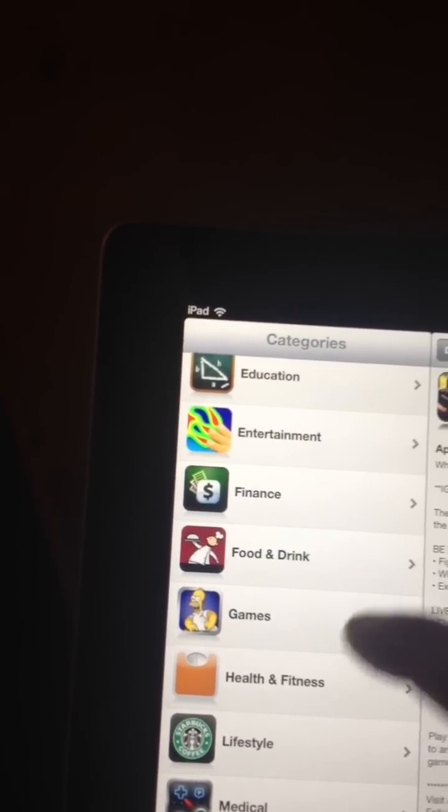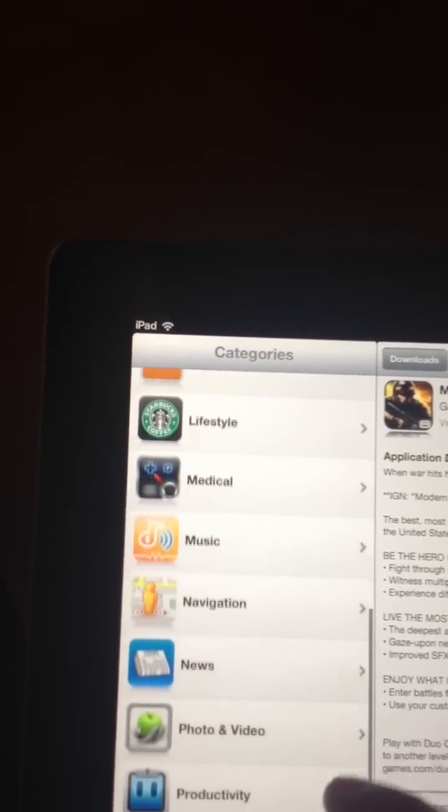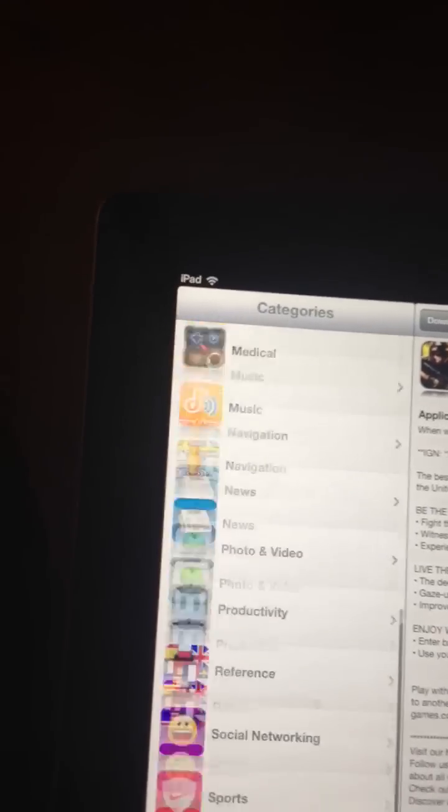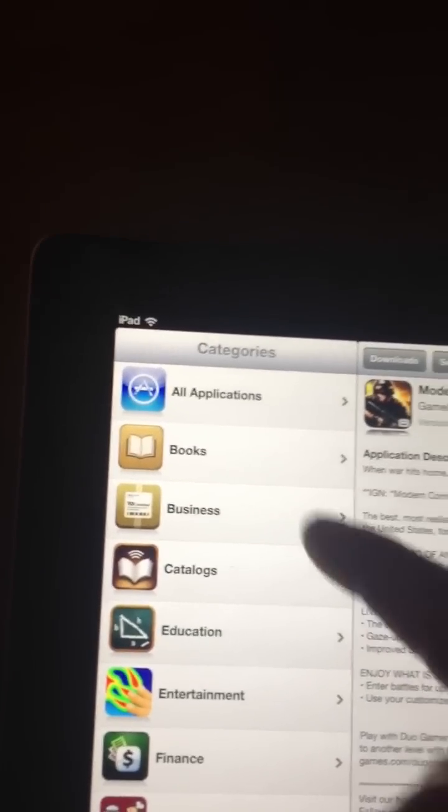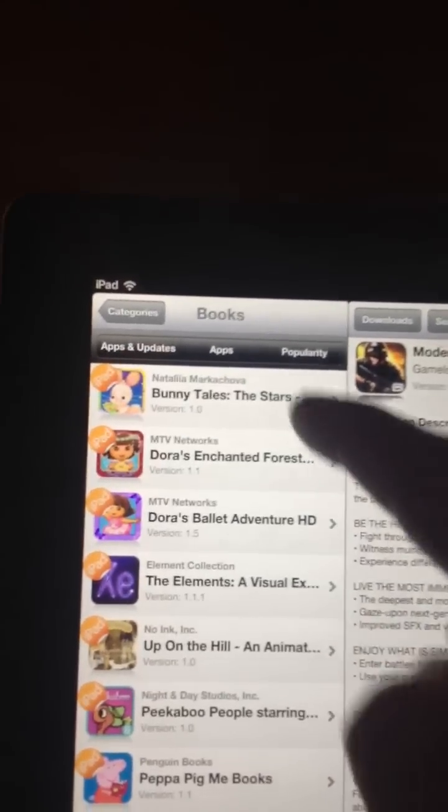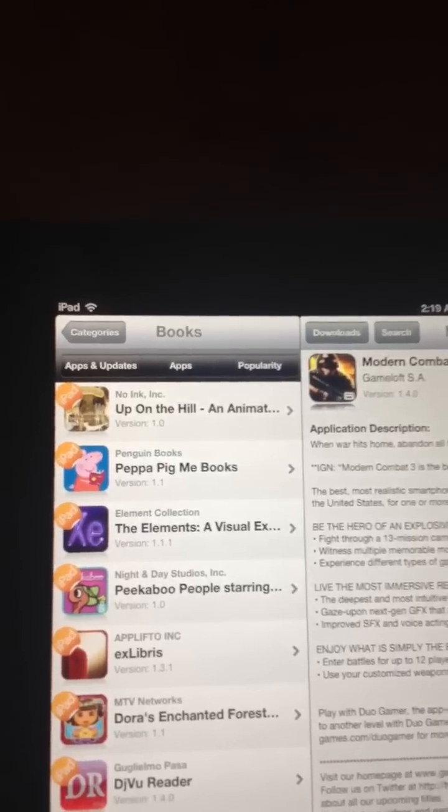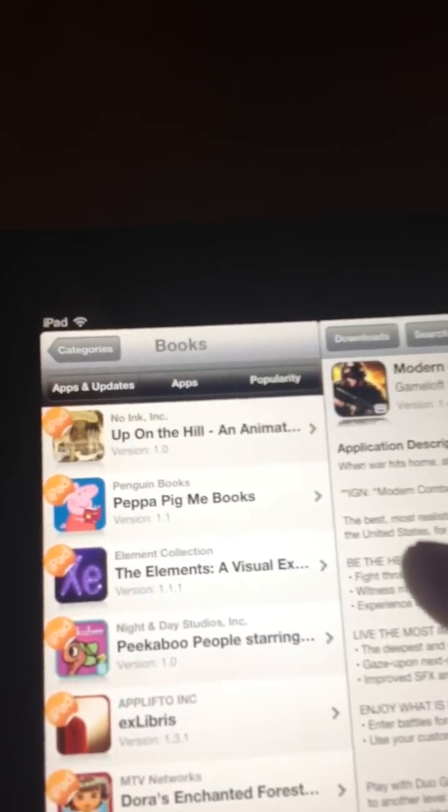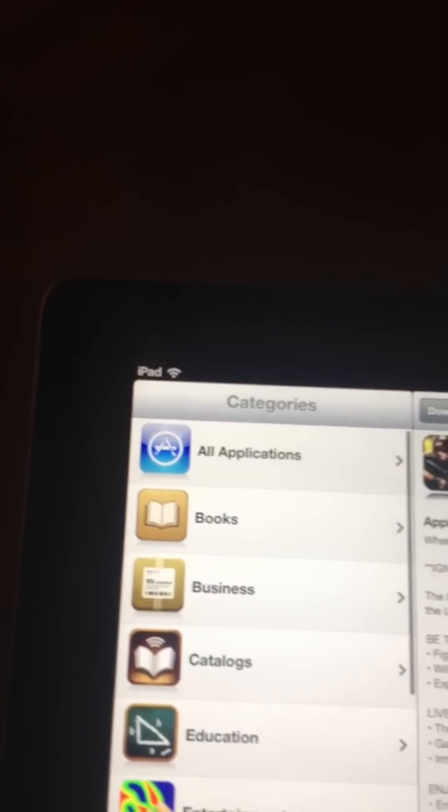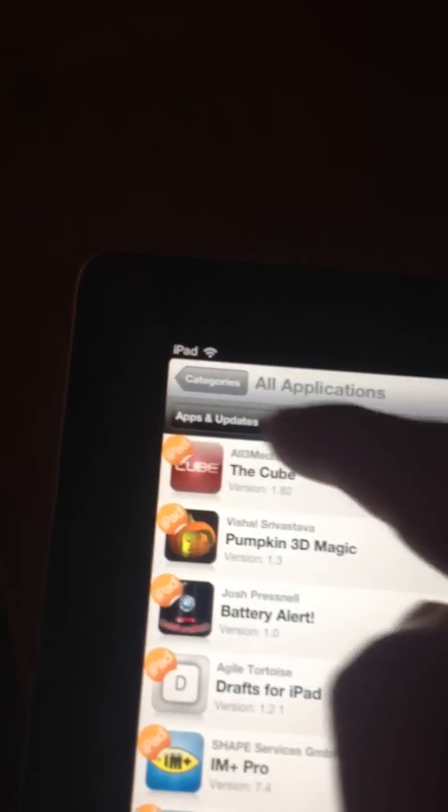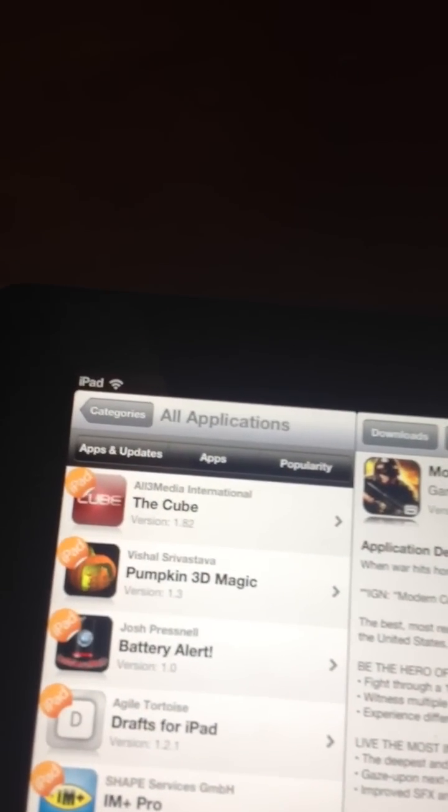Or, you can get all kinds of other stuff, such as Utilities, Books. To find the most popular stuff, just click Popularity. And for most recent app updates, just click Apps and Updates.